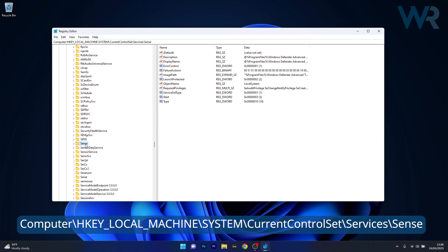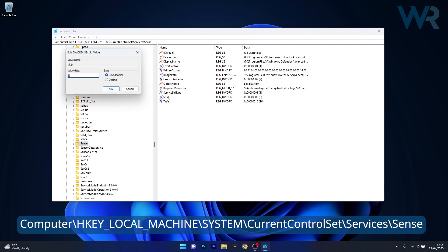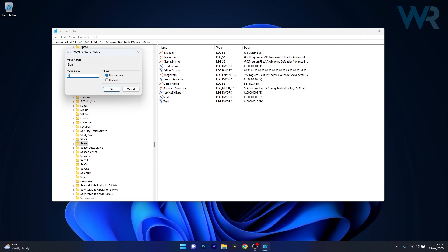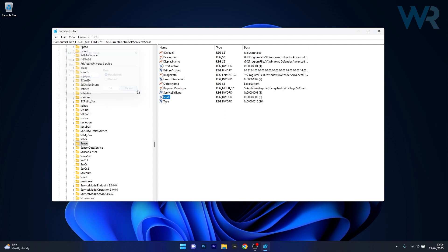So this is the Sense key, open it and now on the right side double click on the start DWORD and instead of 3 in the value data or whatever you have at the moment type in 4. Now just press on OK to save the changes.